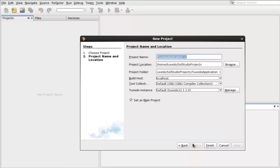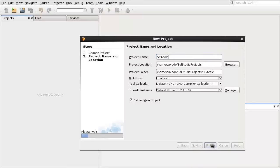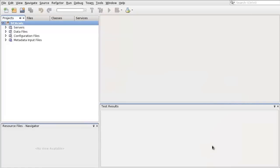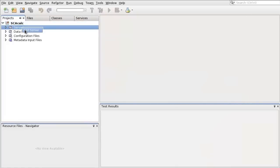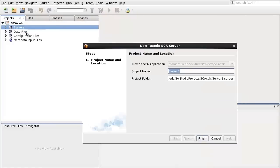Input the project name, SCACalc, which is going to be a four-function calculator. Add a new server, Server1.